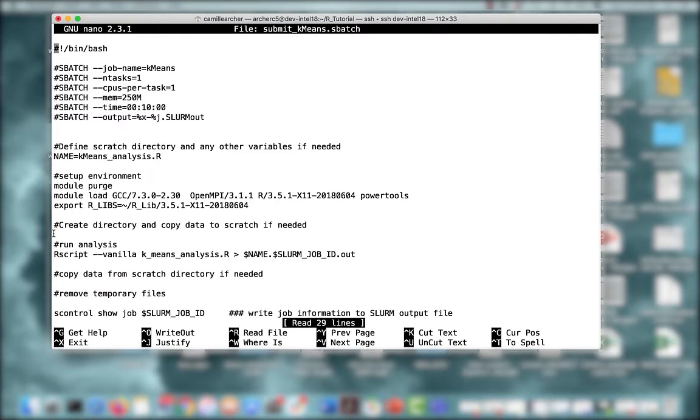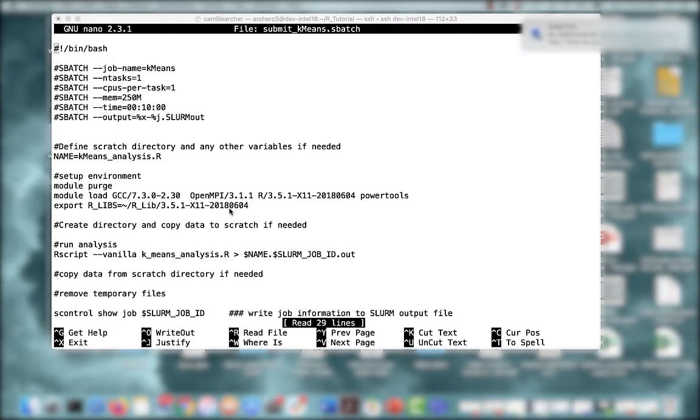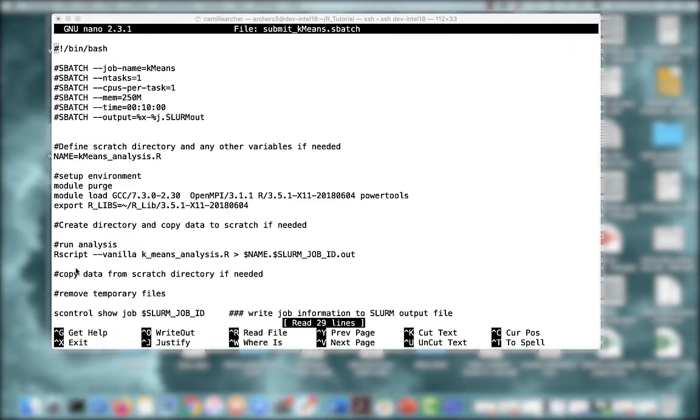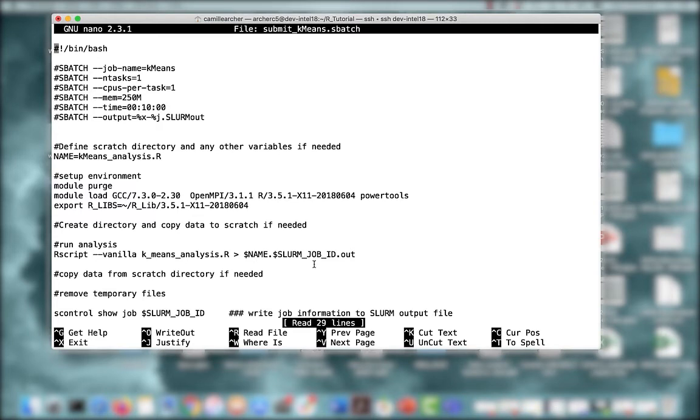Next, if you need to copy files to scratch, you can create a directory and do that here. Then we run our analysis. Notice I'm using the --vanilla flag because I don't want R to read the .Renviron or .Rprofile configuration files when R starts up. I just want to use a clean R environment. Note, this does not negate the fact that I am pointing to a library in my home directory. So I call Rscript followed by the name of my program, and then I'm redirecting the output from that program into the file name here, which has the name $name followed by my job ID.